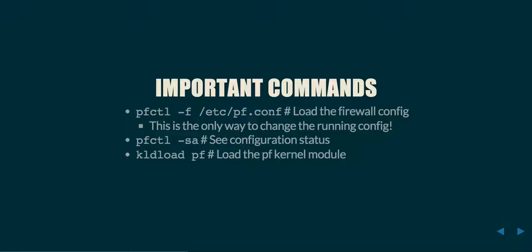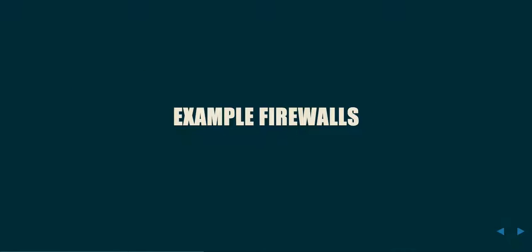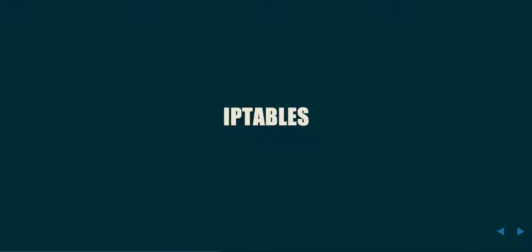Furthermore, some commands that you may need to use are pfctl -sa to see what traffic has gone in under which networks and so on and so forth. And also the kldload pf, which is the BSD command to load the kernel module associated with the pf firewall. Let's take a look at some example firewalls, beginning with iptables.